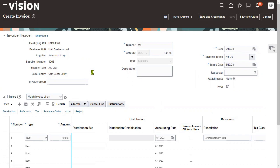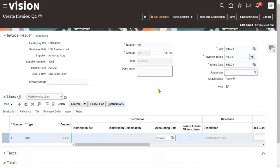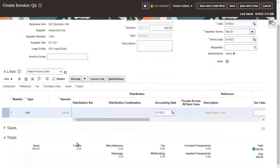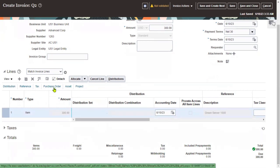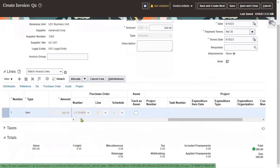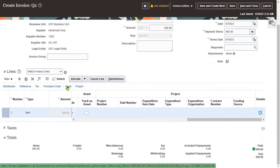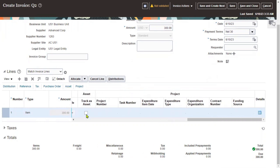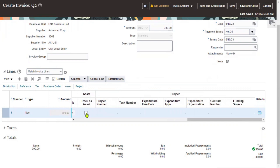For example, if we ordered 100 items and received only 20, we raise the invoice for those 20 items only. For a single purchase order we can have multiple invoices. At the line level there is a Purchase Order option — clicking it shows the PO number, line number, and shipment number. If the invoice is based on an asset, we can find asset information here as well.